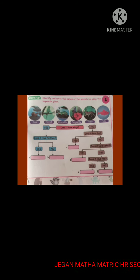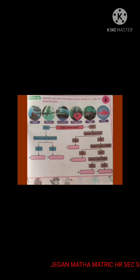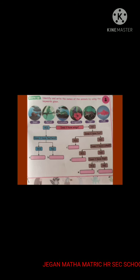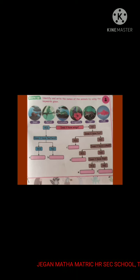Here you saw six animals. They are snail, parrot, crocodile, dragonfly, tiger, and fish.